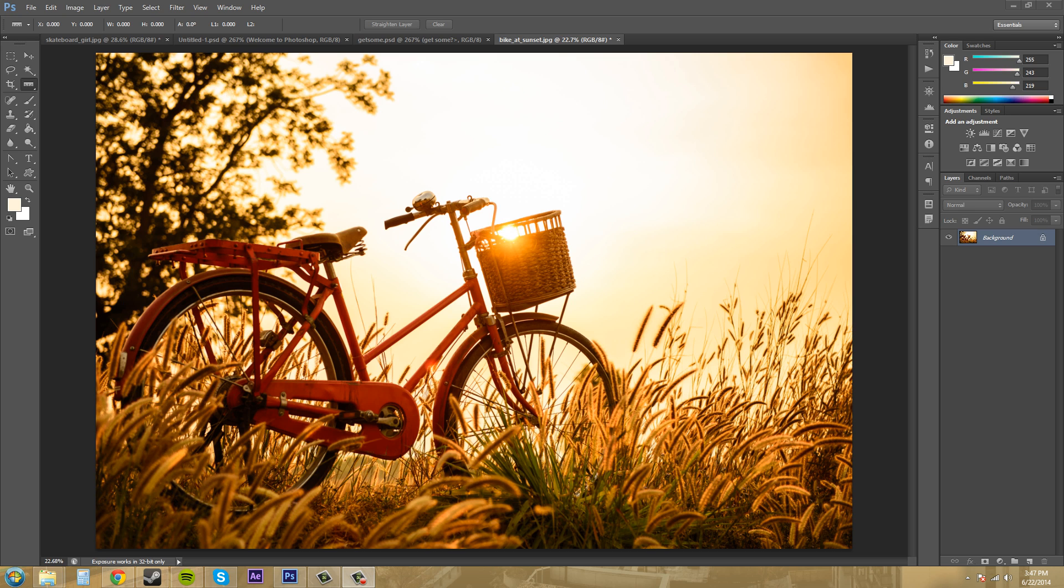Now there is a ruler tool in Photoshop CS6 and then there are also rulers and guides that you can put on your canvas. So I'm going to show you how to use both of those in this tutorial and you can use these to line up different things within your scene.